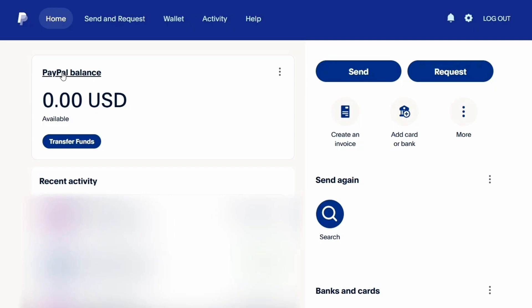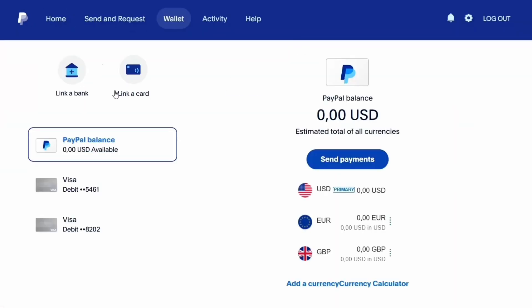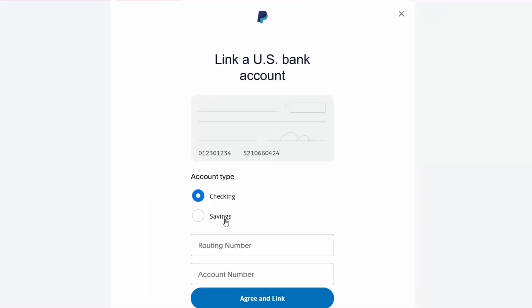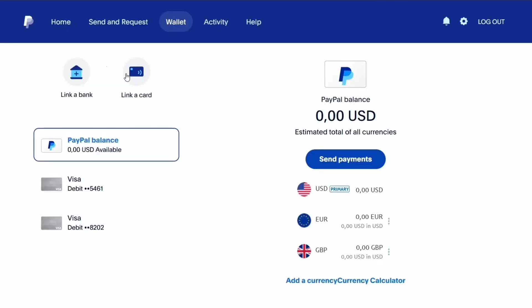We're going to add a bank account first — you can go ahead and click to add a bank account over here. You can also visit your PayPal balance by clicking on it and you're going to see the balance. Basically, you are going to link a card or link a bank, and from here you're going to get your account set up.